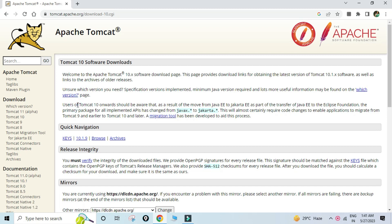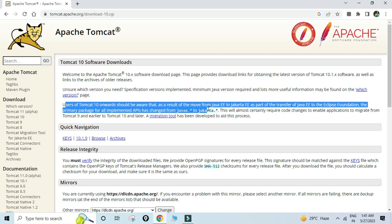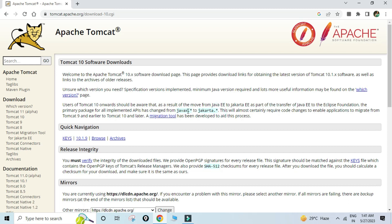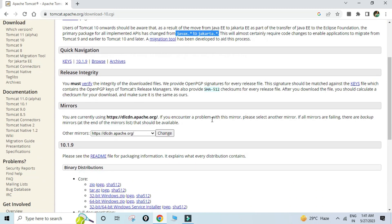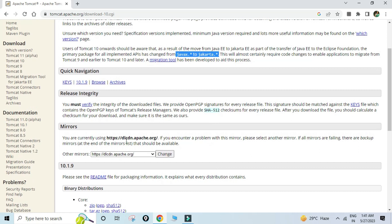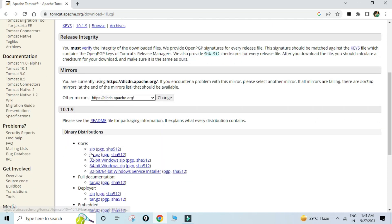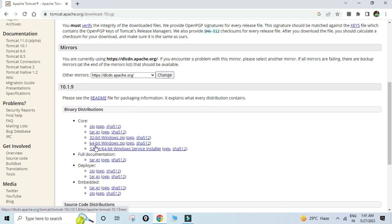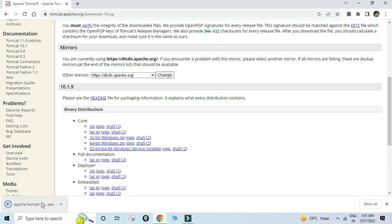In Tomcat 10, the javax.* package has been replaced by jakarta.*, so wherever you were using javax you can replace that with jakarta. Here it's showing different binary distributions — we have a zip file, tar file, a 32-bit Windows zip file, 64-bit, and also a Windows Service Installer, which is an MSI file for 32 as well as 64-bit. I am going to select this MSI file.